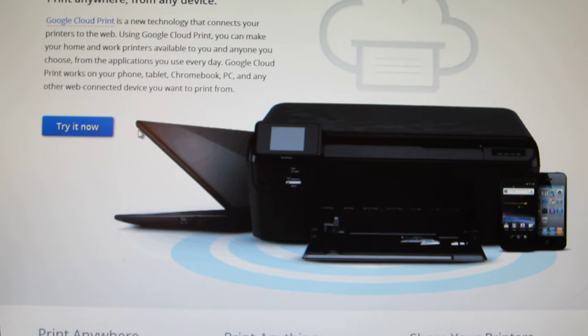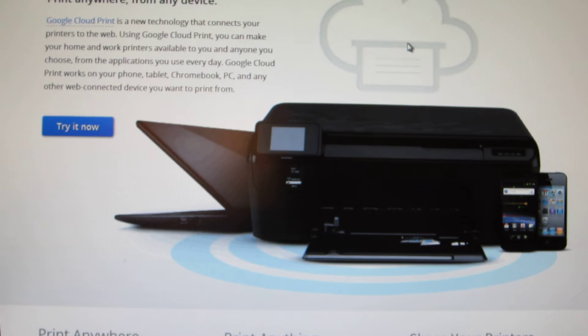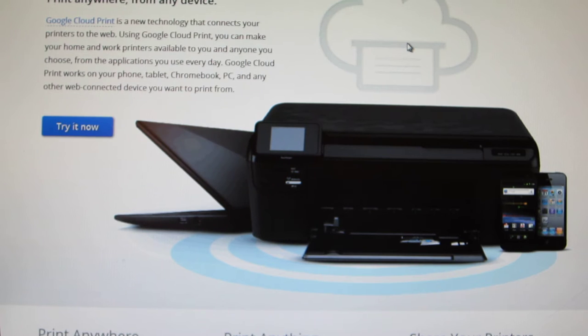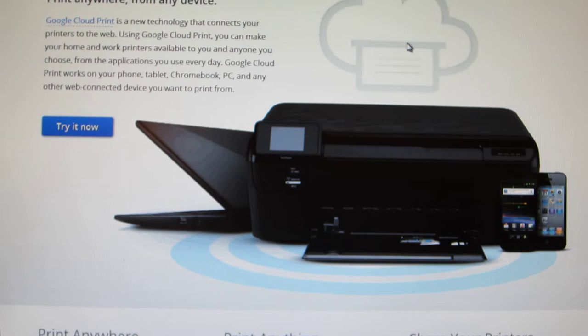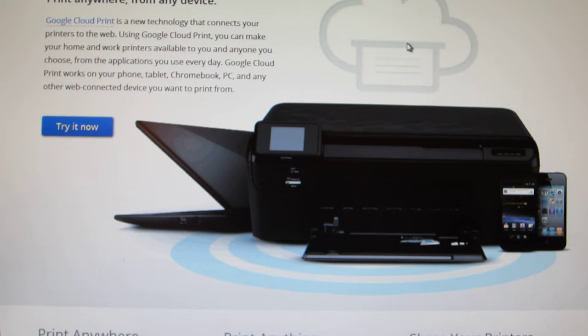Hi, this is Charlie. Today I'm going to show you how to use Google Cloud Print, and really all it is is give you the ability to use Google Cloud to print from any device at any time from anywhere.